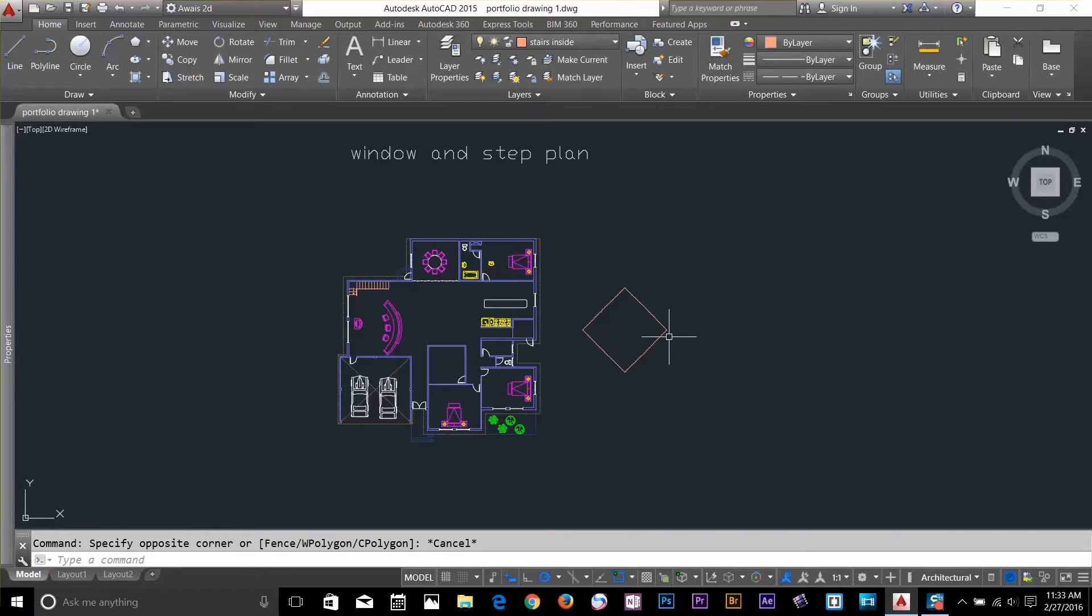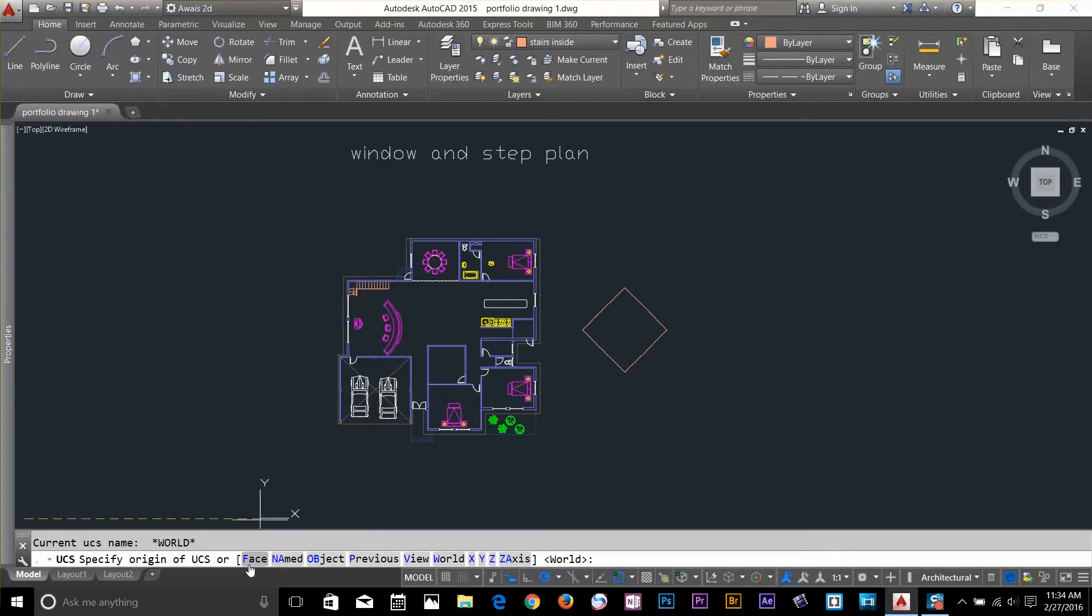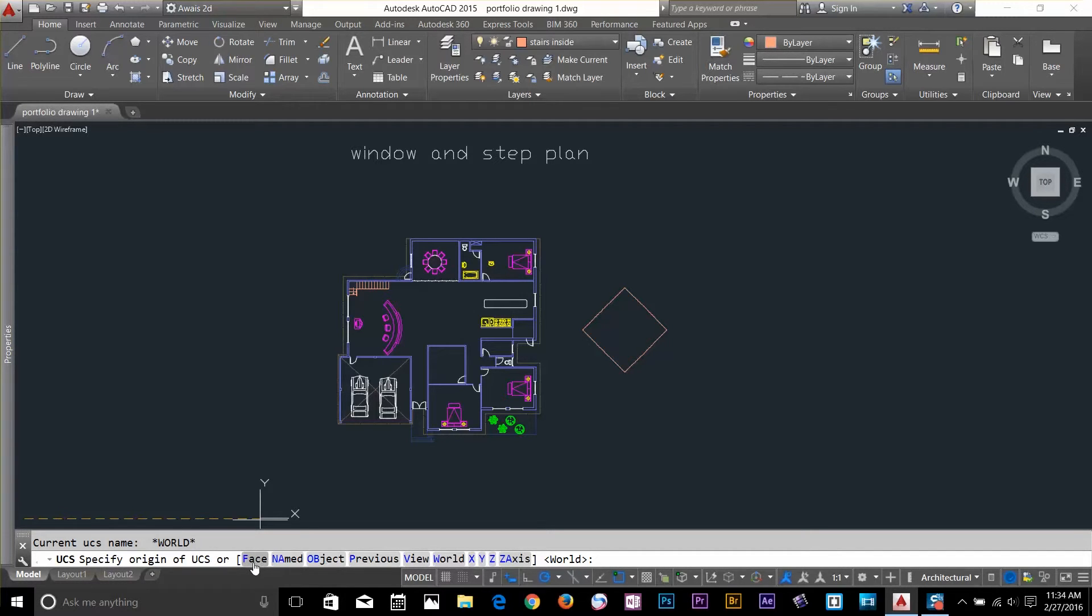I'll type UCS, press enter. And now I've got a few options here. Face means you can use it in 3D. If you want to put your UCS according to the face, you can do that.